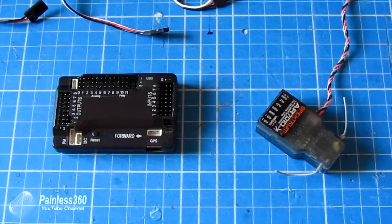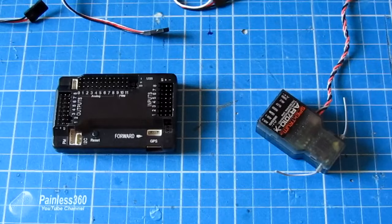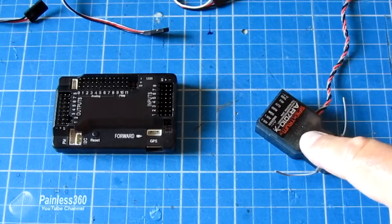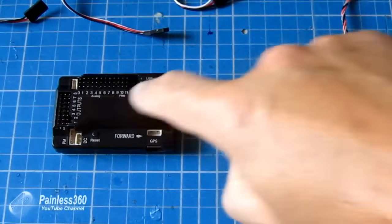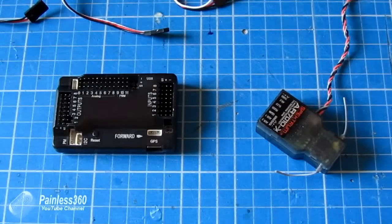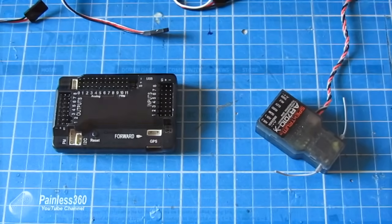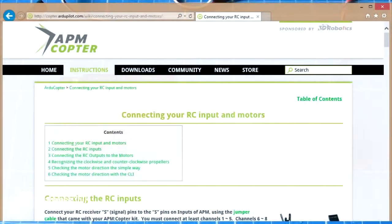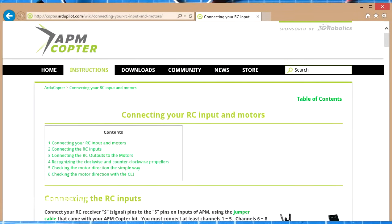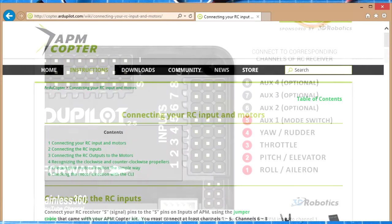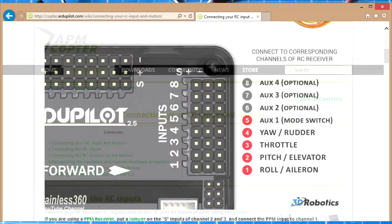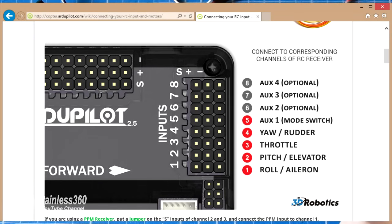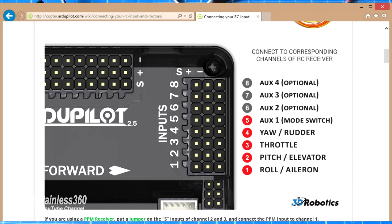So to connect the radio receiver to the APM what you need to do is to go on to the ardupilot.com website to this address and you need to find this page connecting your RC inputs and motors and here they're all listed. So going from the bottom it's aileron, elevator, throttle, rudder and then you definitely want to put one of the leads into the auxiliary port.